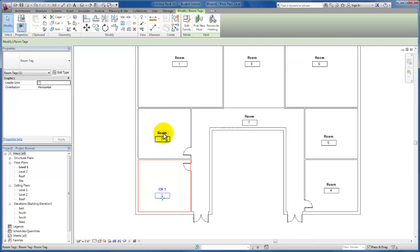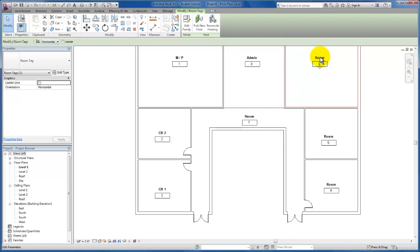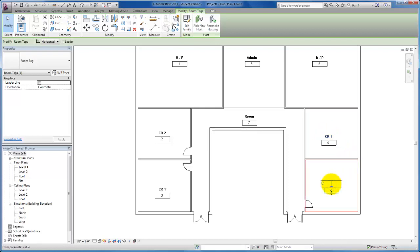I'll rename the first room Classroom 1, then click again for Classroom 2. I'm going to abbreviate M/P for the multipurpose room and hit enter. I'll click on the admin space and give it an abbreviation as well, then hit enter. Now we've renamed all of our rooms.